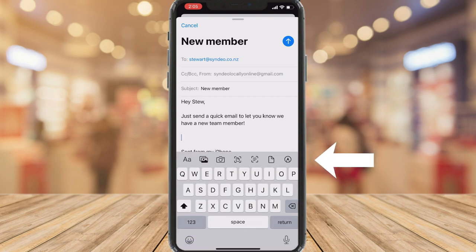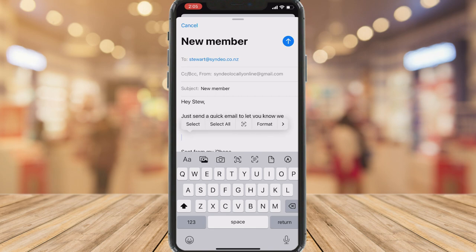Clicking the arrow again brings up additional options. I can add images, scan documents, scan text, add attachments, and draw and attach pictures to this email. There's lots you can do within the mail app.